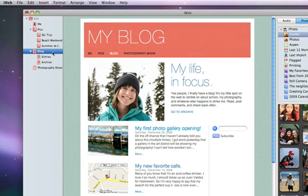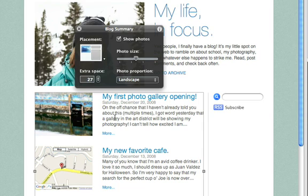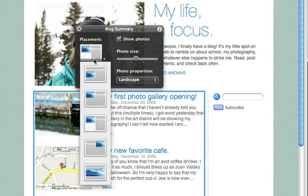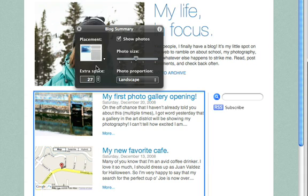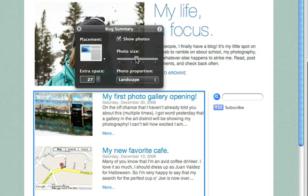You can customize the blog summaries by clicking an entry to open the Summary window. You can change where the photo appears in relation to the text, adjust the amount of space that appears between excerpts, and even modify the size and shape of the photos.